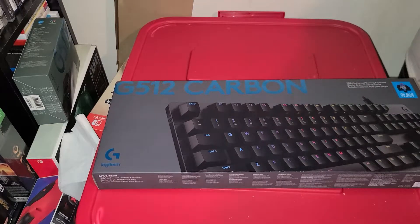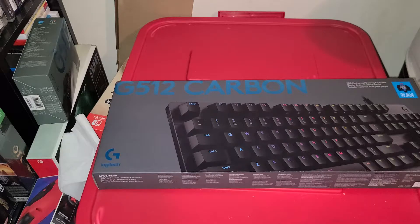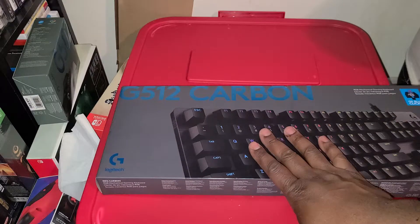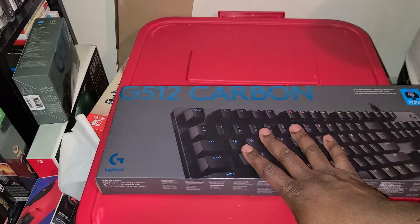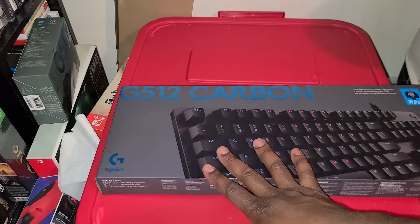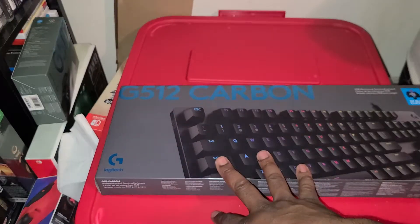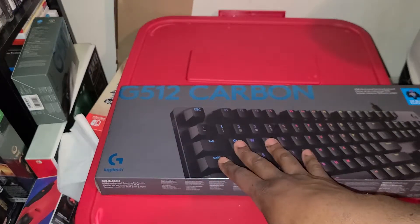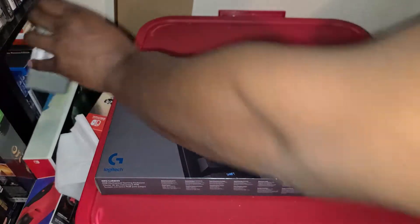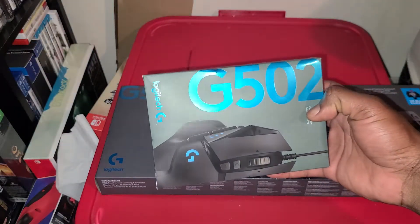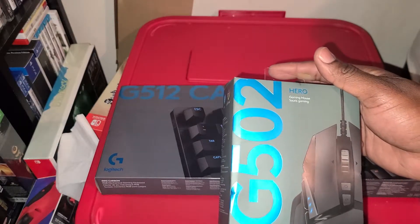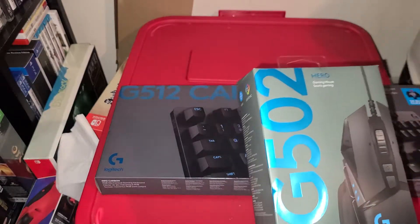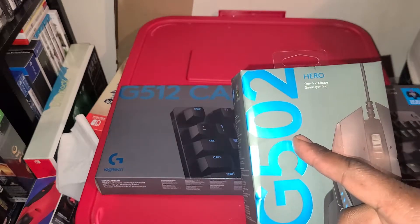What's up YouTubers, it's your boy Red Crimson 102. Today I just got this G512 Carbon keyboard. This thing is really nice and I have the G502 Hero gaming mouse. This mouse is actually pretty nice guys.